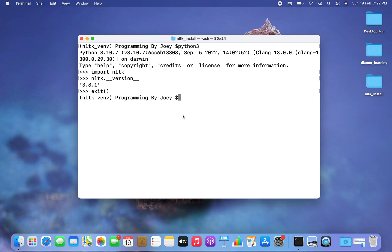With this we have come to the end of this video. I hope you enjoyed learning how to install the NLTK library in Python from this video of Joey's Tech. I'll see you in the next video — till then, goodbye and take very good care of yourself.